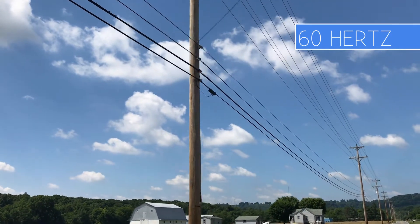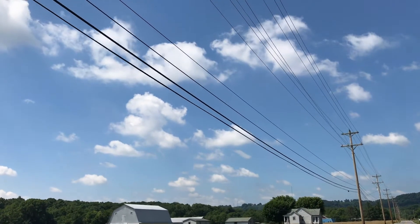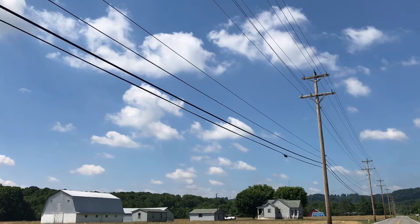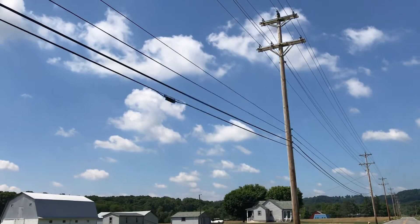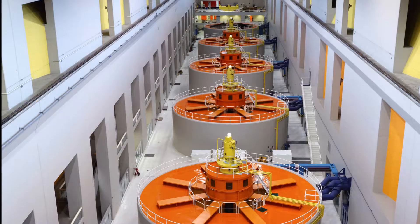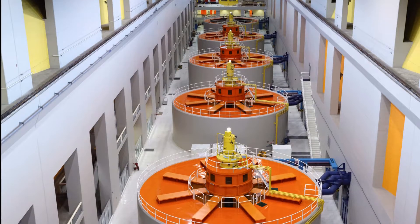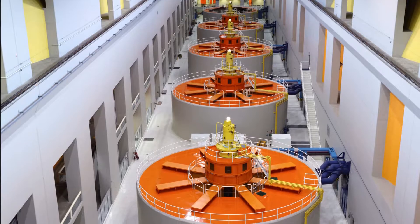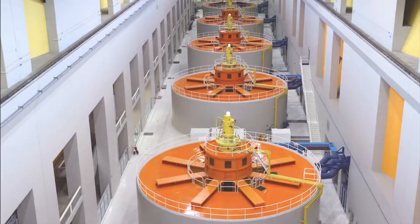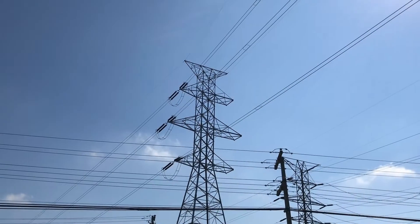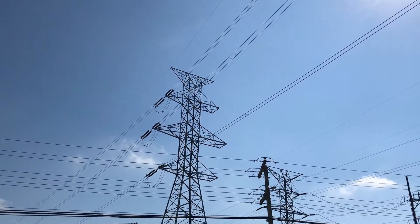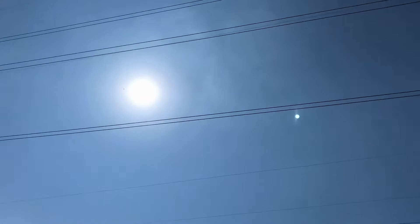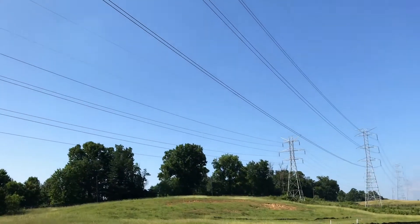Why does frequency matter? The frequency of the electrical grid is determined by the speed of rotation of the electrical generators creating our electricity. The operators of the electrical grid monitor frequency closely since there are important reasons the electrical grid must be maintained at or near the same frequency throughout.